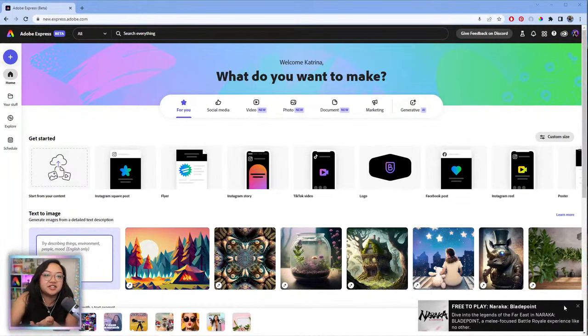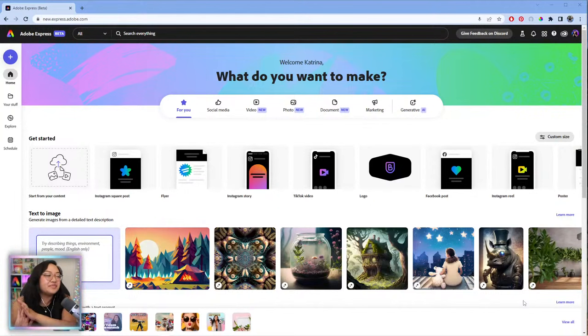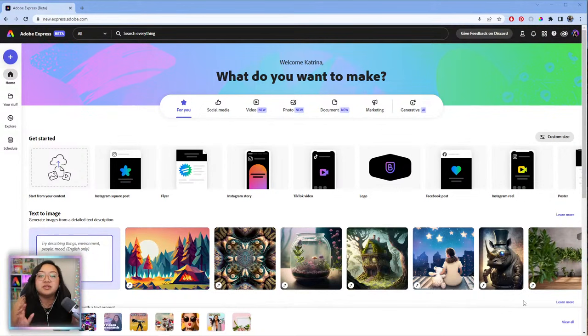Here is Adobe Express. This is the beta version — you can get here by going to adobe.com/express or new.express.adobe.com. It is completely free to use the beta and try it out, and today we are going to be using the video features.